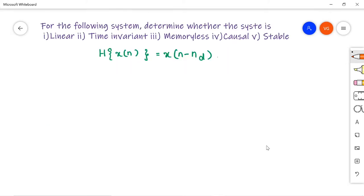The first problem I am going to discuss is: for the following system, determine whether the system is linear, time invariant, memoryless, causal, and stable. The given system is h of x[n] = x[n - n_d]. Let us check each and every property.